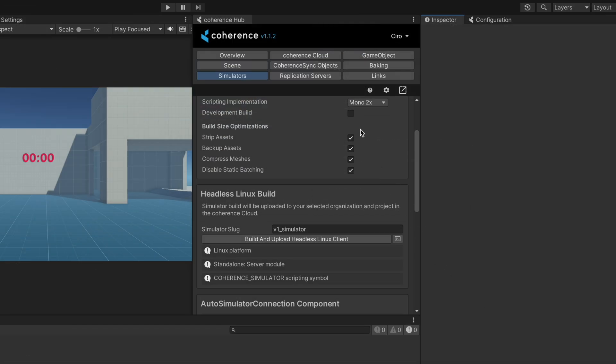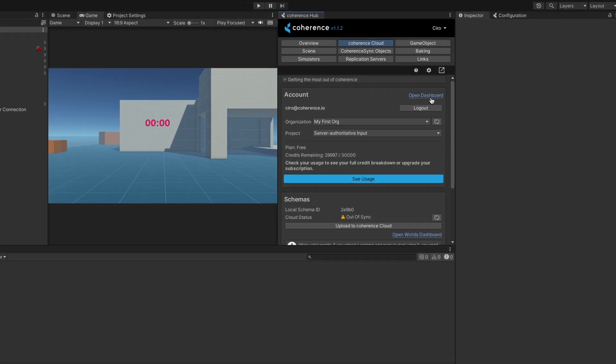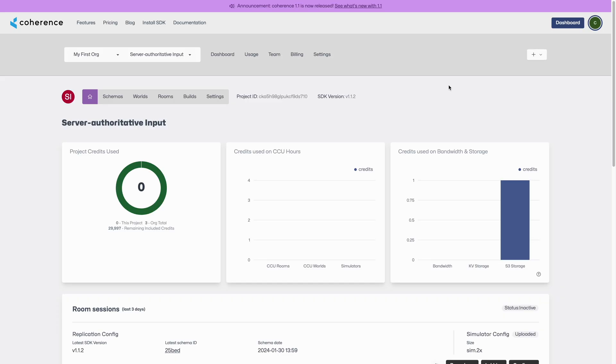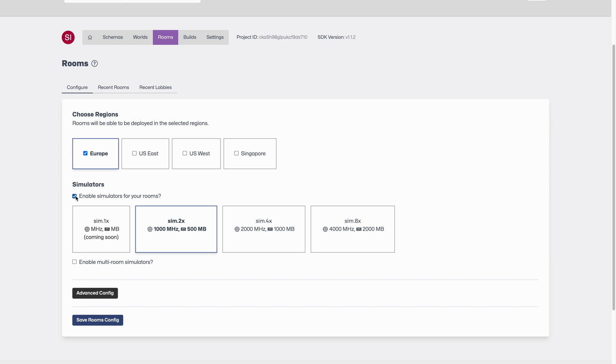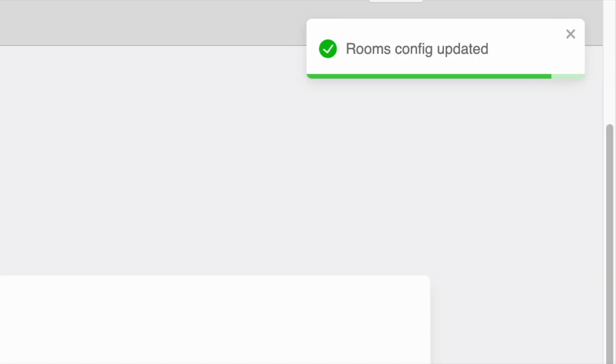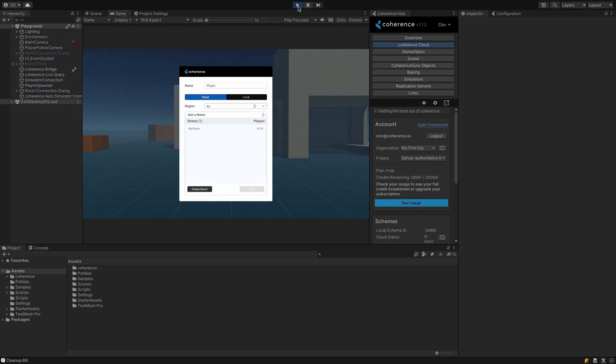Now we can jump back to the coherence cloud tab, and from there, open the dashboard for this project. Then we can go to Rooms and enable simulators for them. Now let's go back to the editor, hit play and connect.